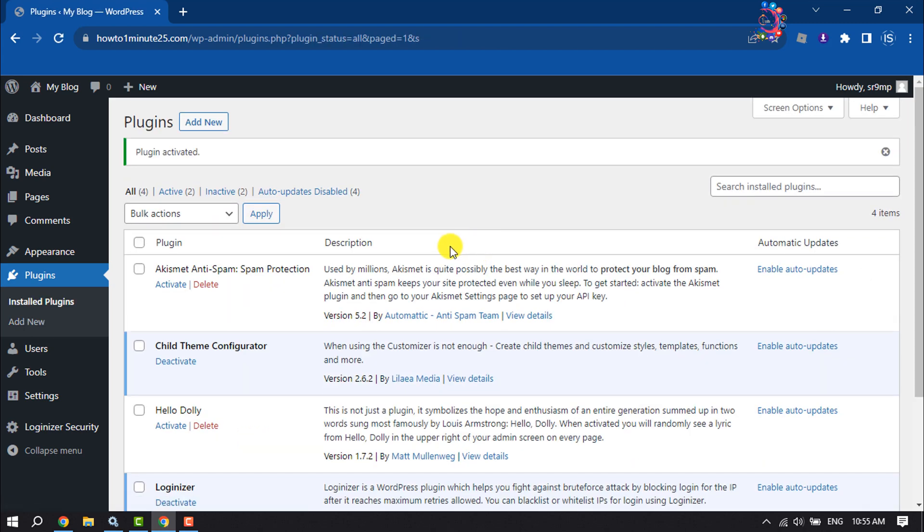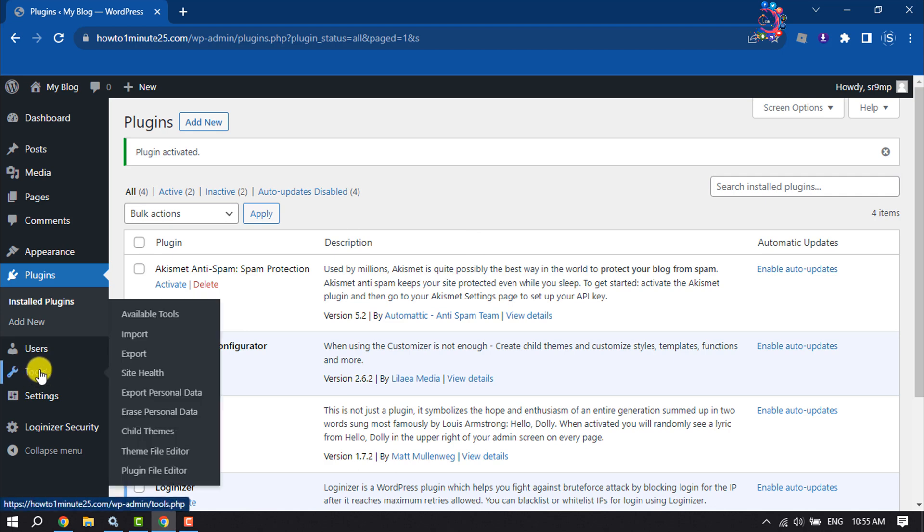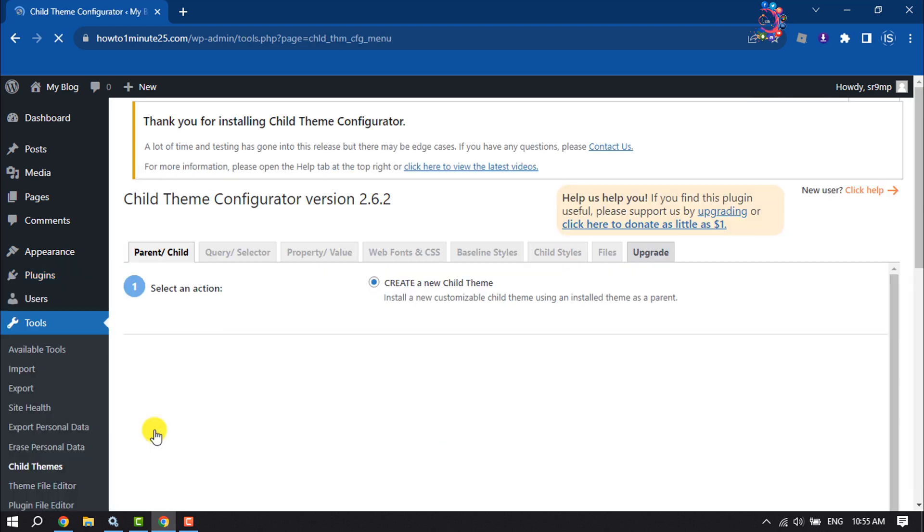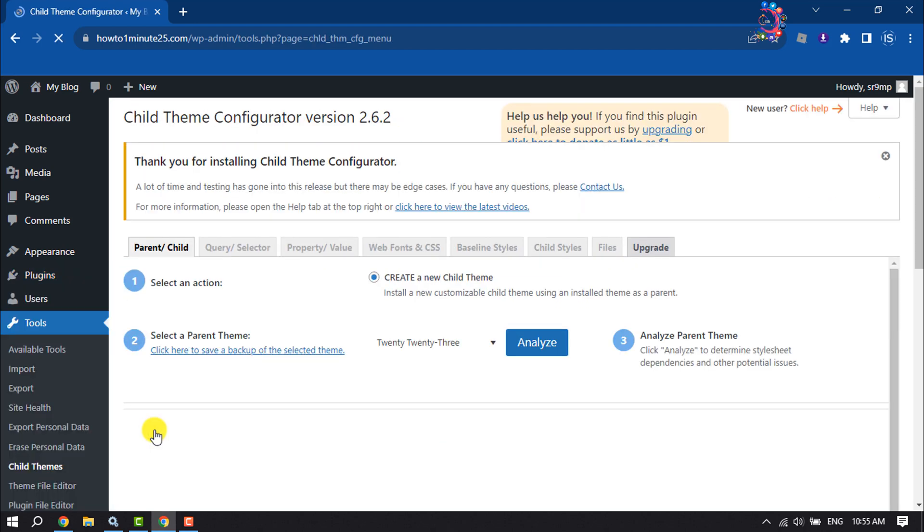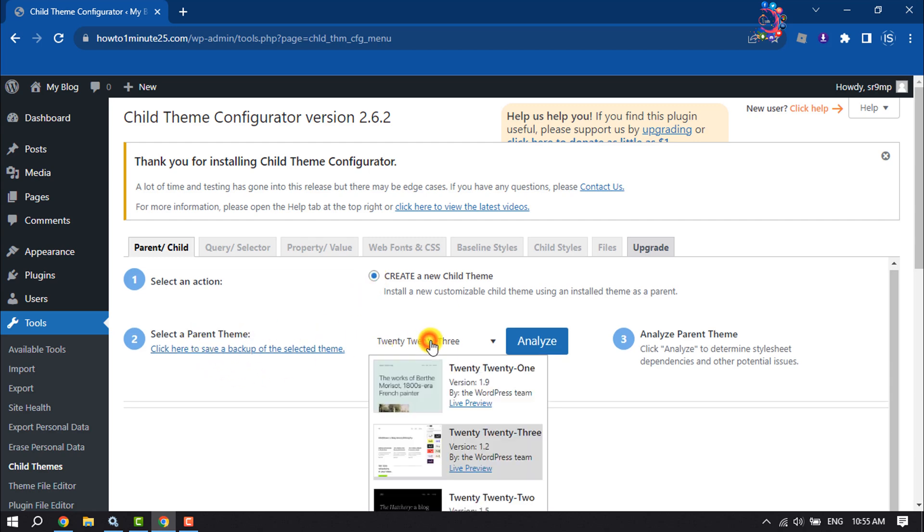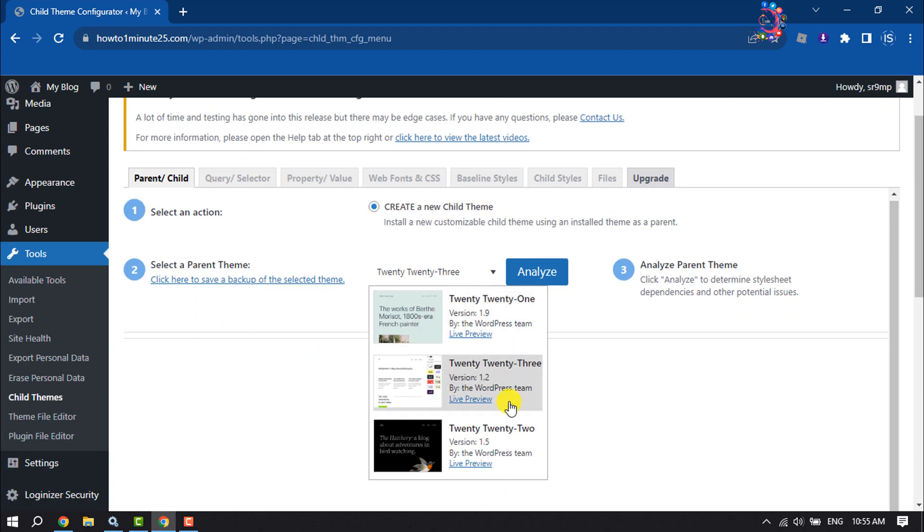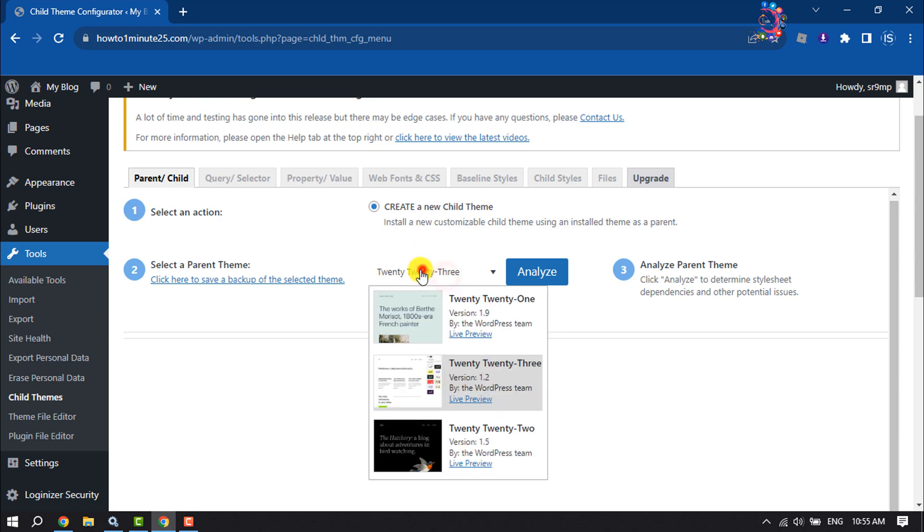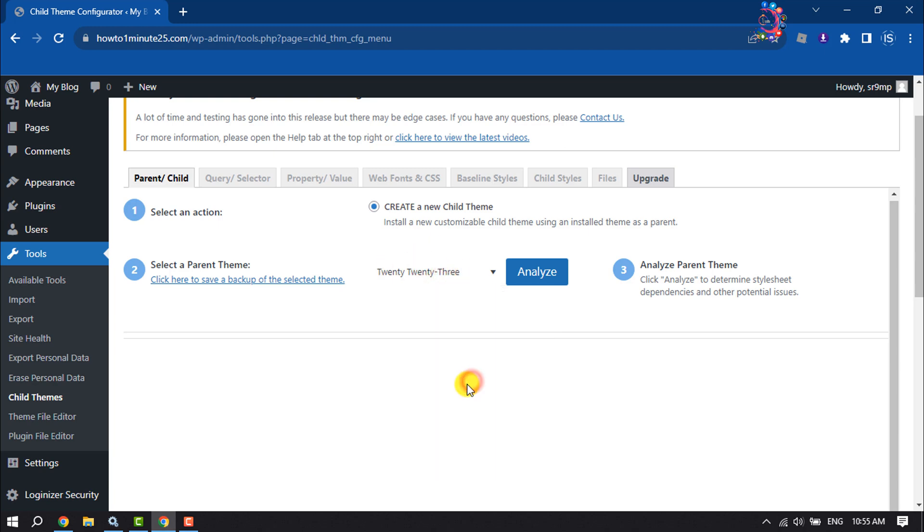Once the plugin is activated, hover over on Tools and you'll find the Child Themes option, so click on it. Select an action here—select Create a New Child Theme. Select a parent theme. Right now I'm using the 2023 theme, so I selected my theme, and now click on Analyze.